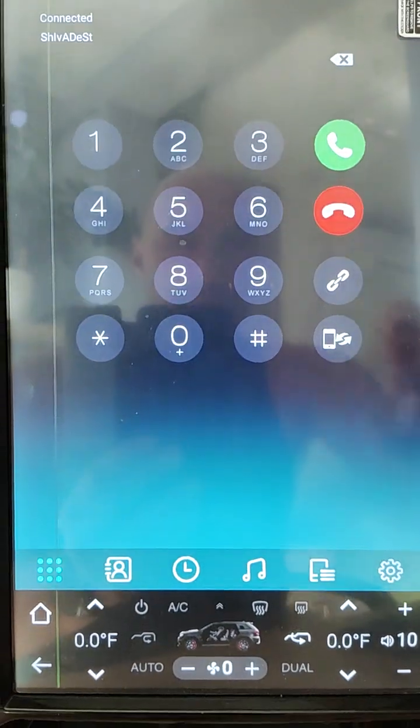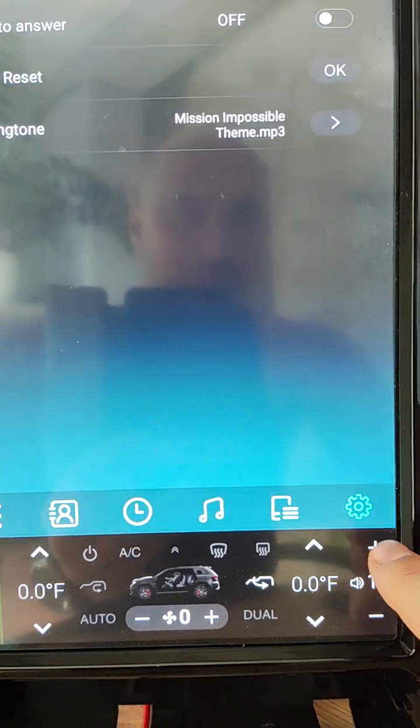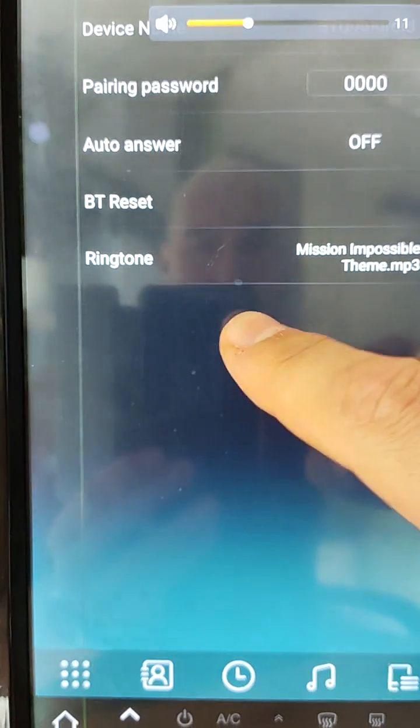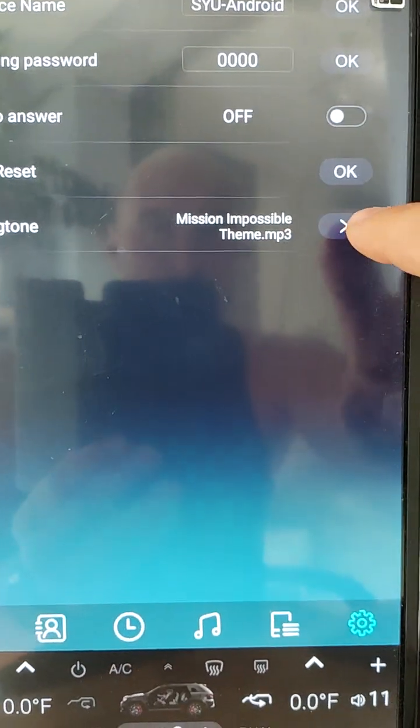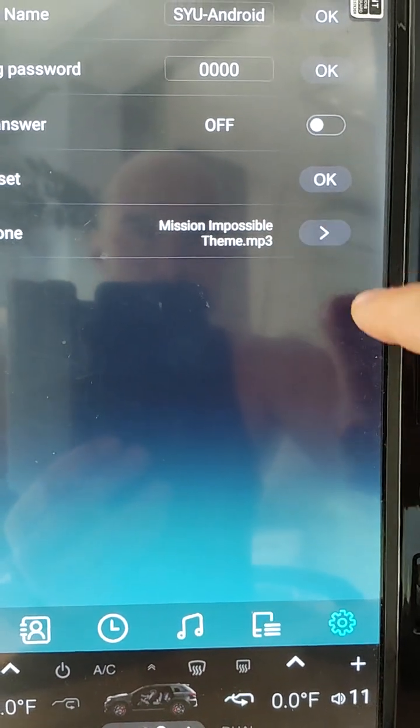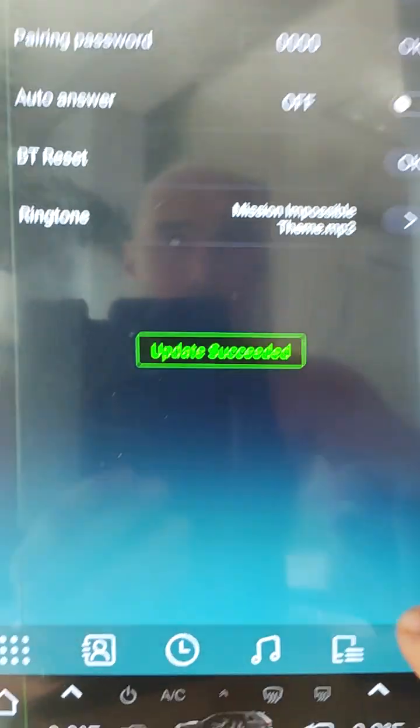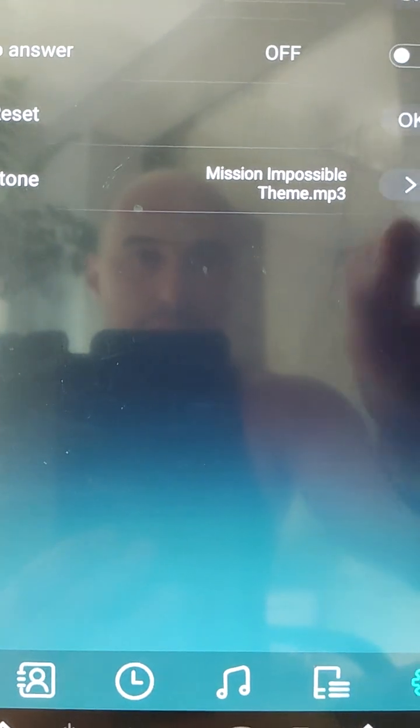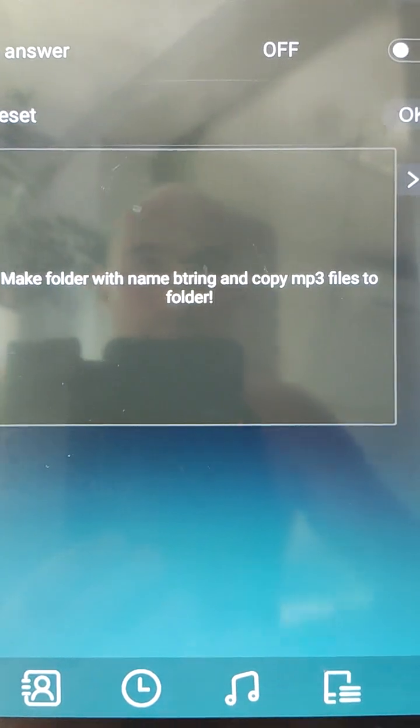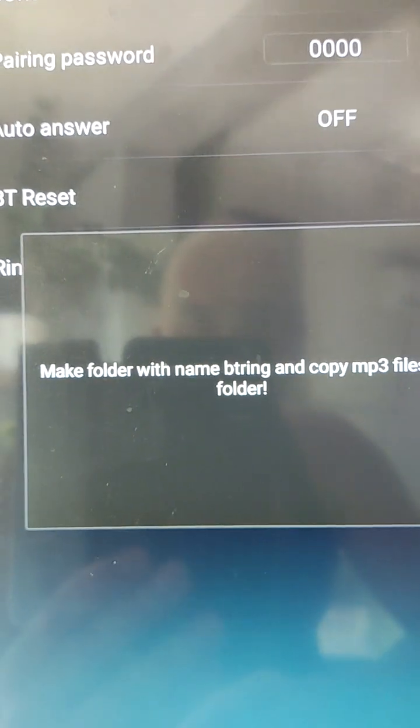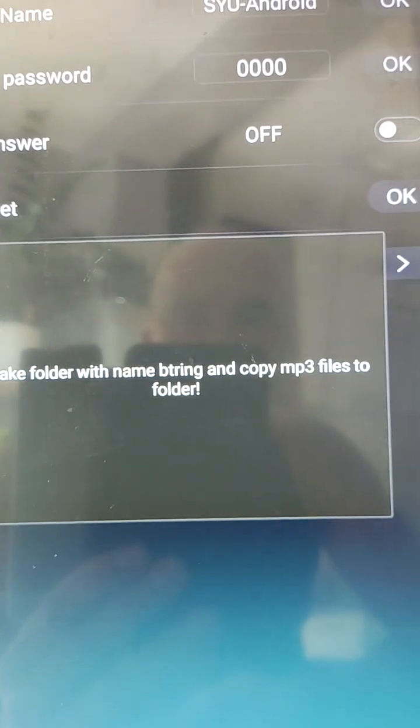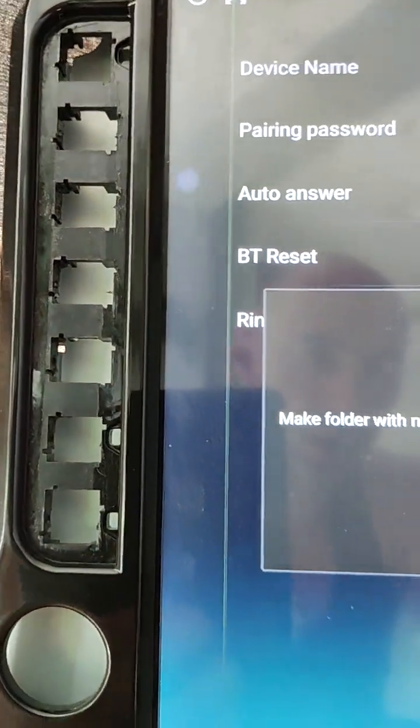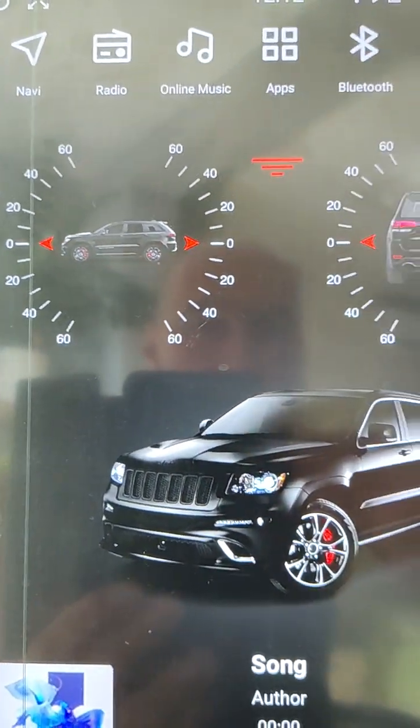Open Bluetooth. Go to settings. You see here I added a ringtone option. When you click this button, you see that you need to make folder with name btrin and copy mp3 files to folder.